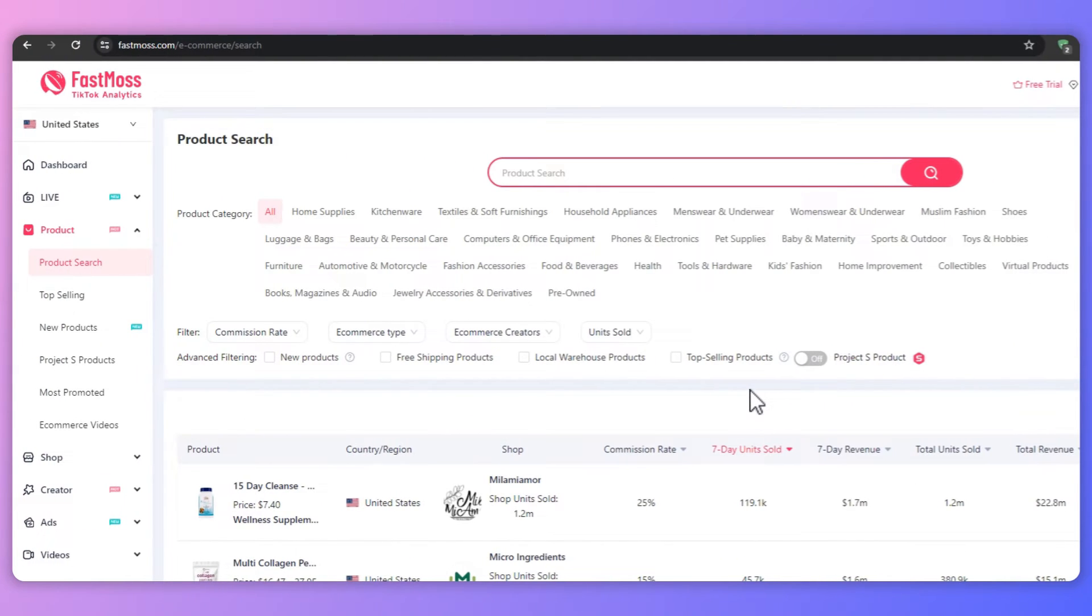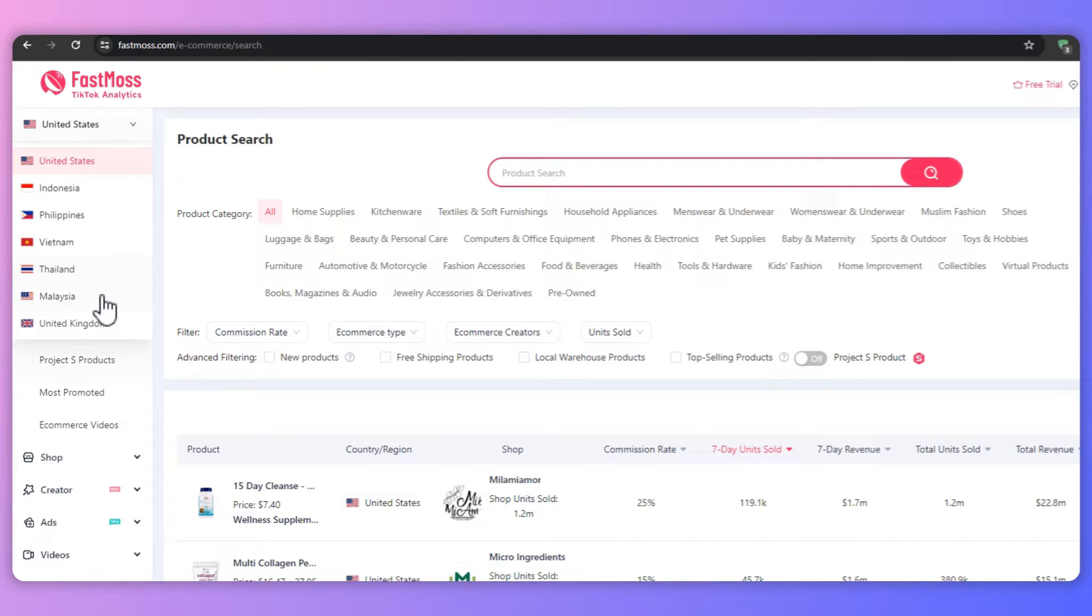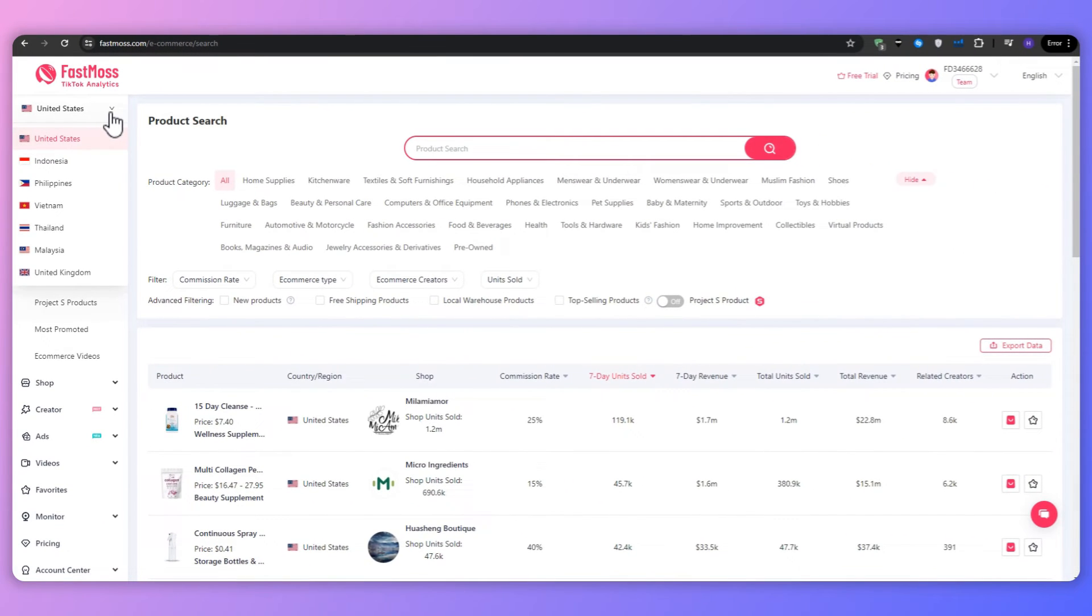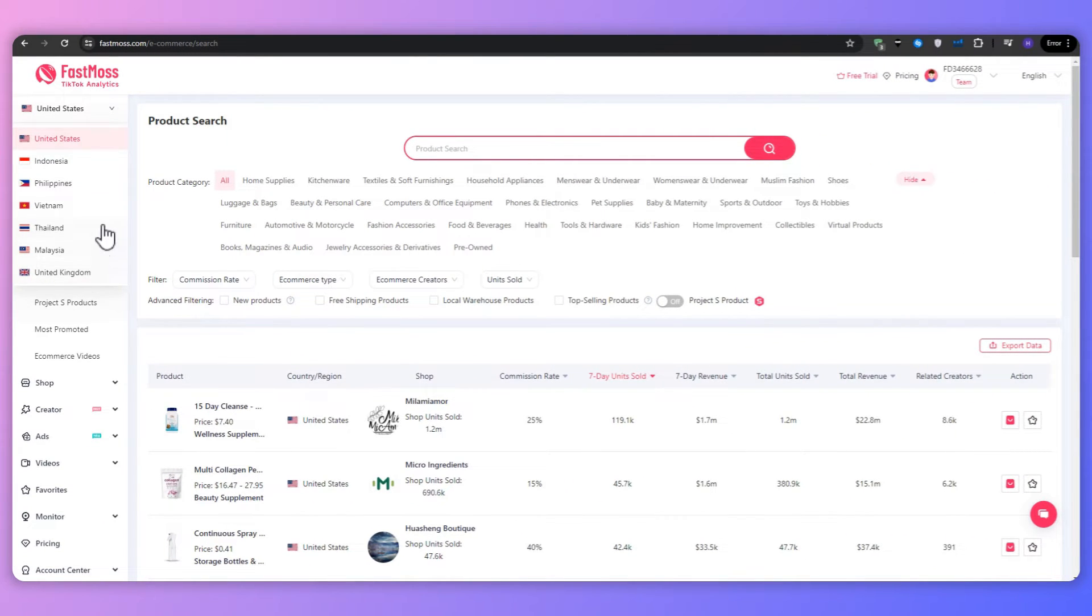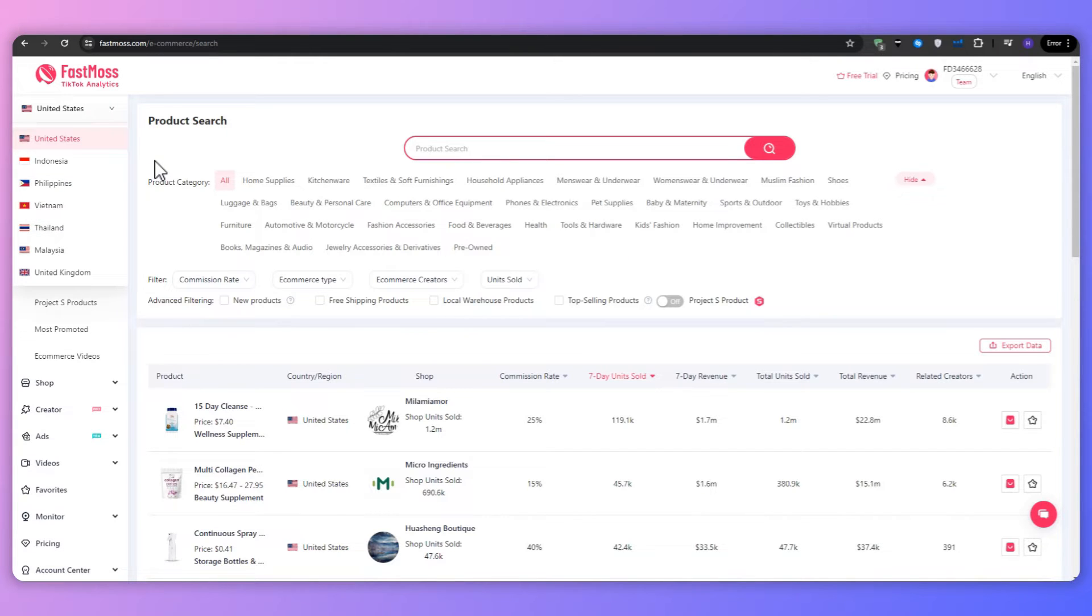First, let's start by selecting United States from the country drop-down menu. This will ensure that we're looking at products and data specific to the US market. Of course, if you're selling products in a different region, then click on the drop-down menu. And then you can select a different region from the ones that FastMoss currently offers. So Indonesia, Philippines, Vietnam, etc.